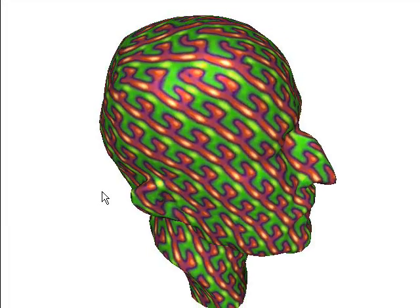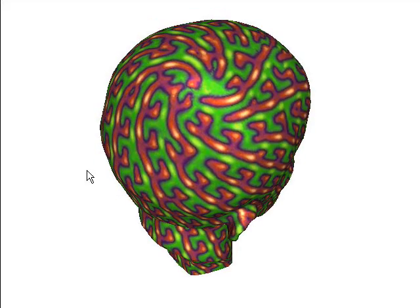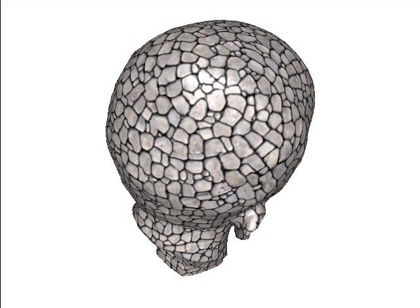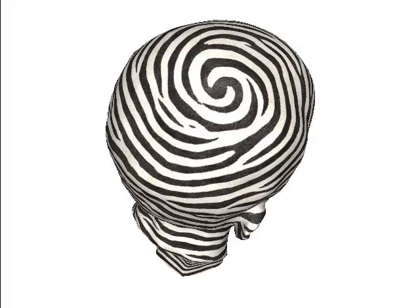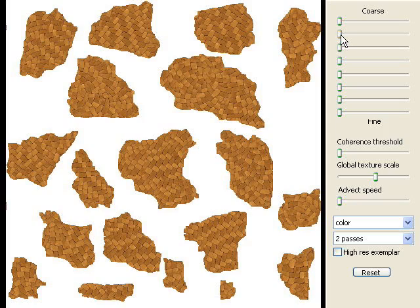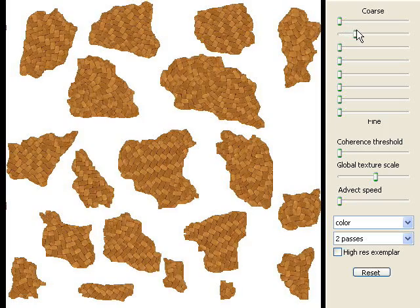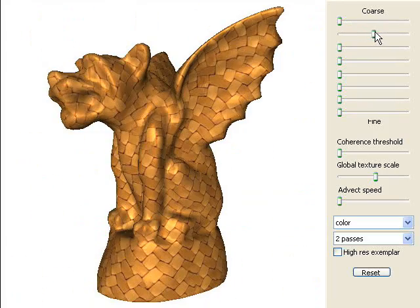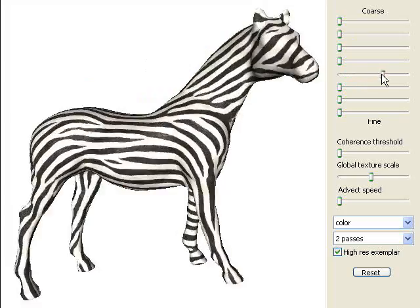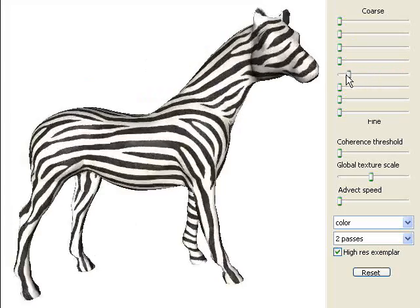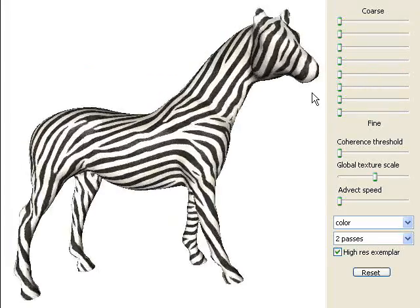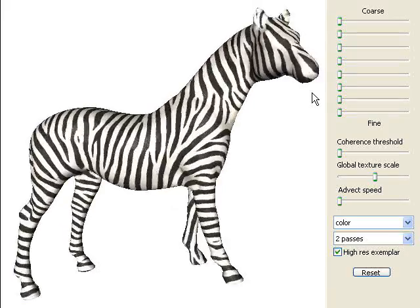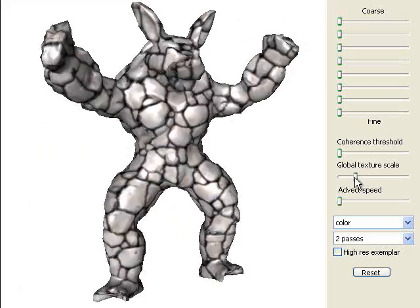Of course, direction singularities are inevitable on genus-zero surfaces. Because the texture is synthesized from scratch every frame, we can interactively change randomness parameters, the surface direction field, and the scale of texture features.